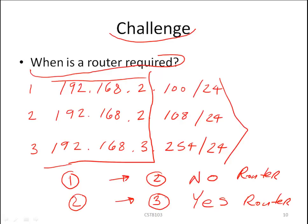If address two was sending to address three, then address two would send the message to the router, and the router would do the heavy lifting — it would find the path to the destination IP.